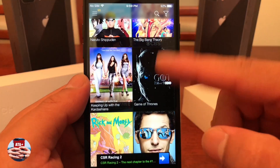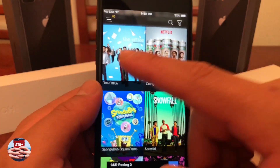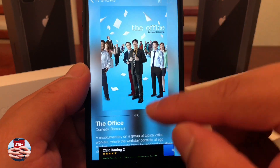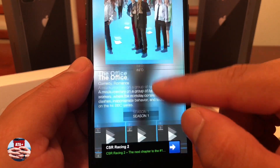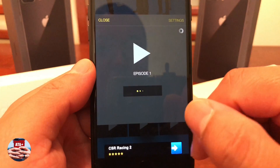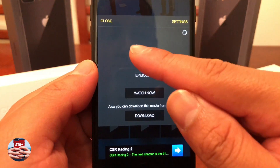Now let's go into TV shows. Let's see The Office — awesome. A series that I could honestly never get tired of. Let me go ahead and show you guys that as well.